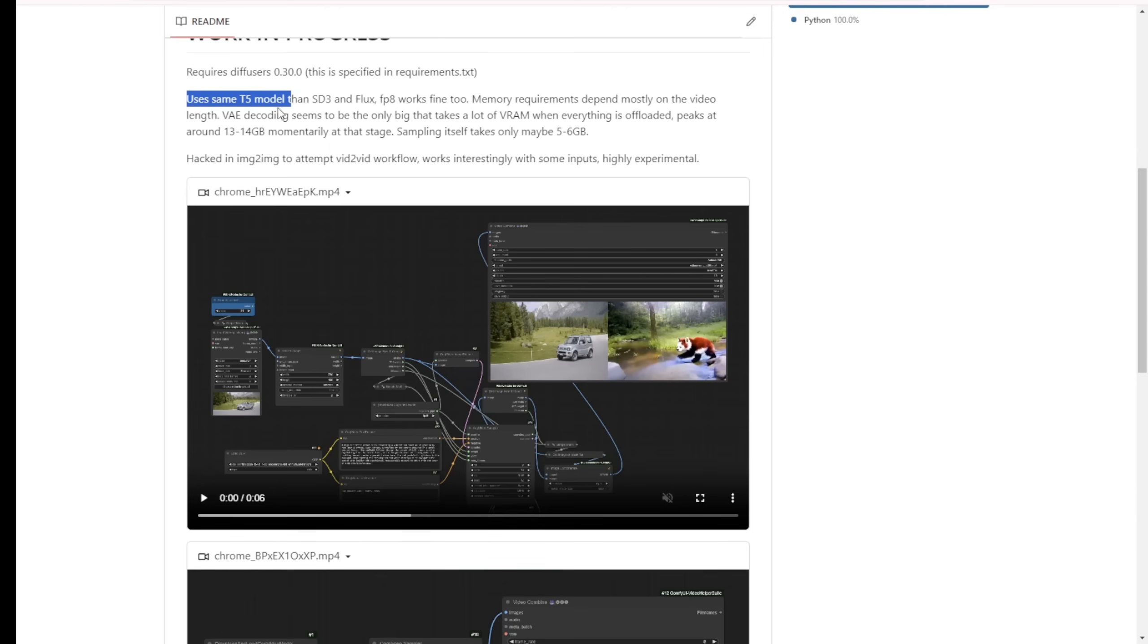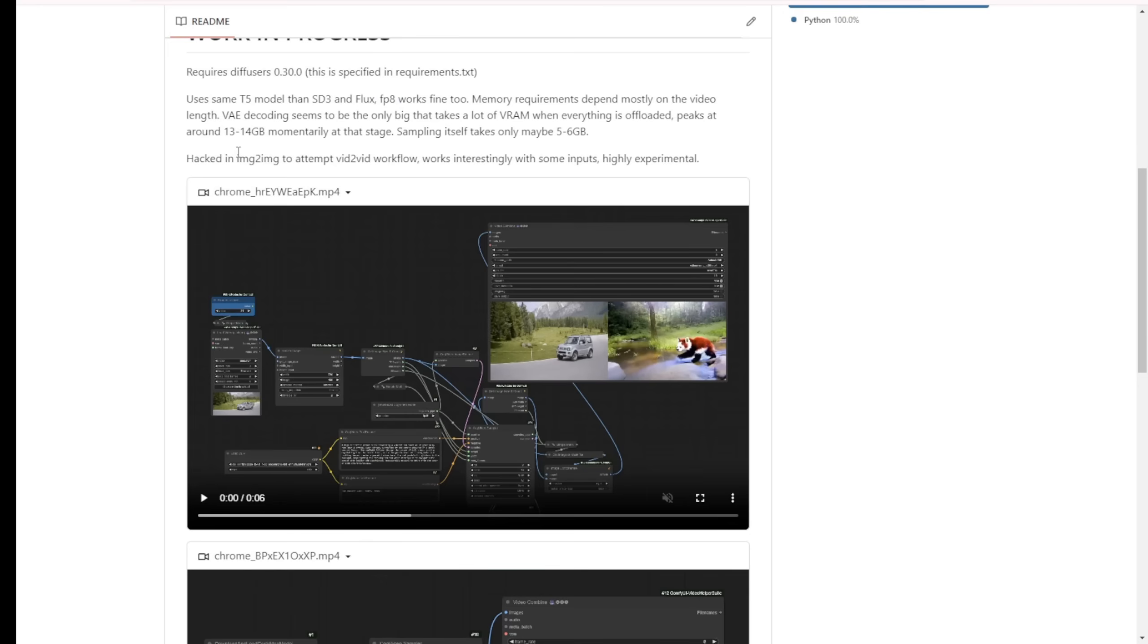For this AI video generator, VAE decoding appears to load a little high. The VAE decoding process requires approximately 13 to 14 GB of VRAM, while the sampling process only requires 5 to 6 GB of VRAM. Therefore, the sampling process won't require a significant amount of VRAM, but the VAE decode will require significant processing power. It's important to keep this in mind when processing and compiling videos on local machines.